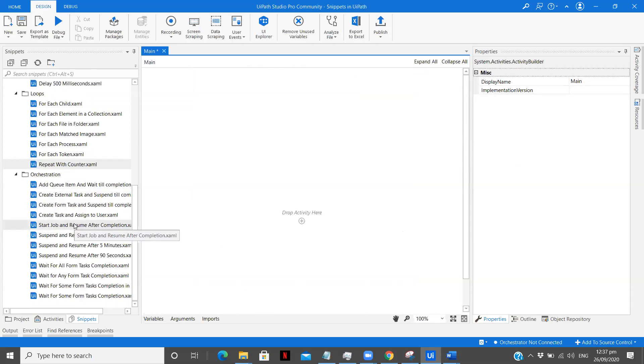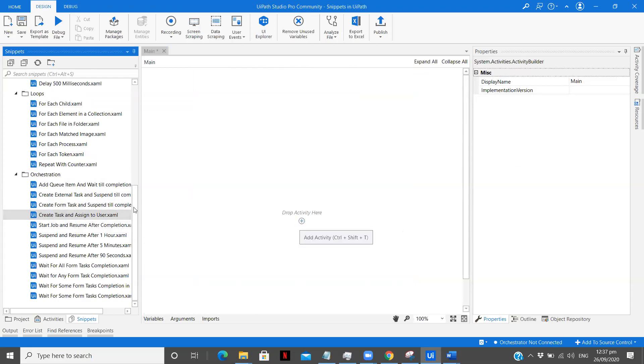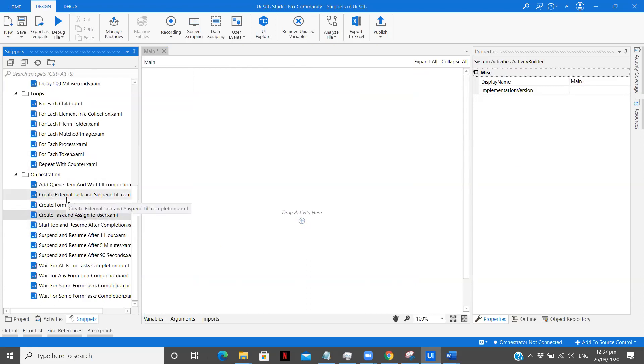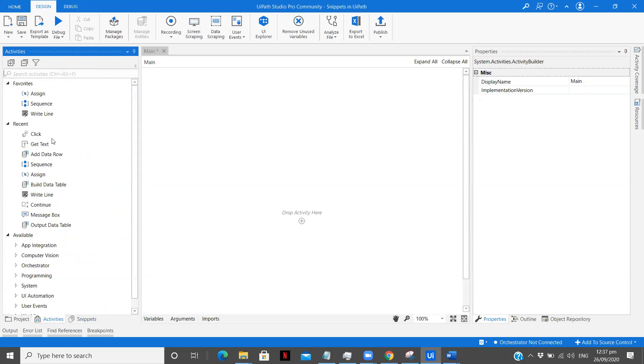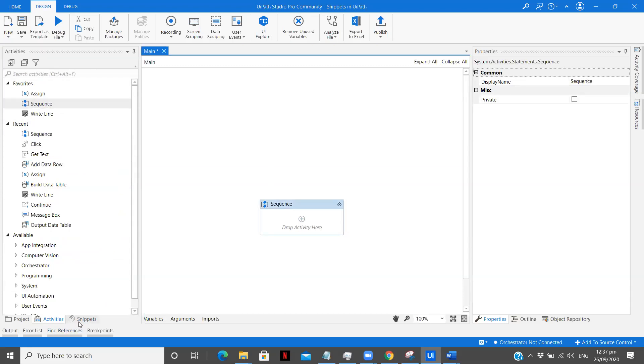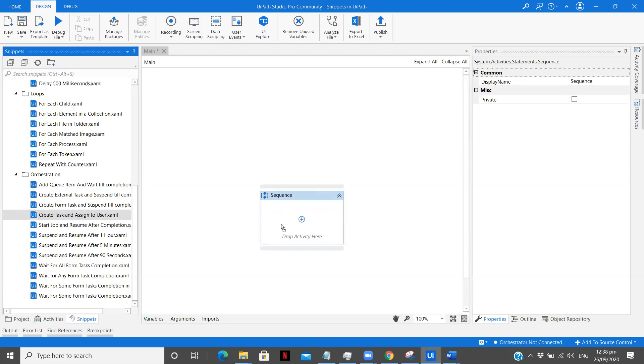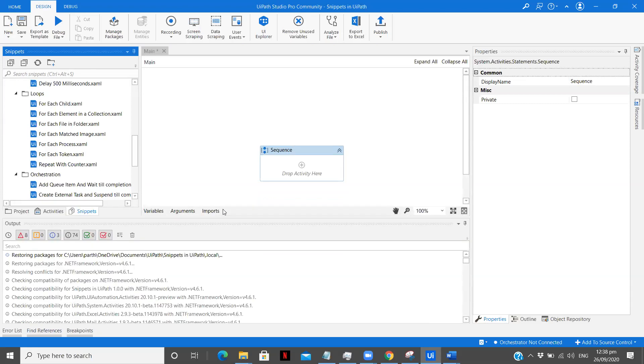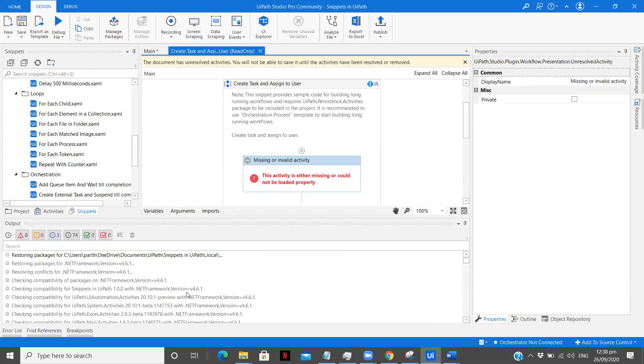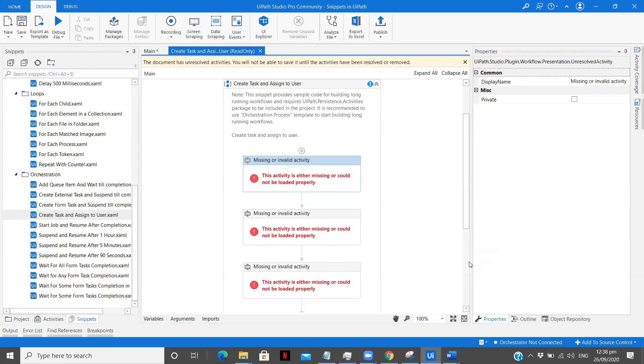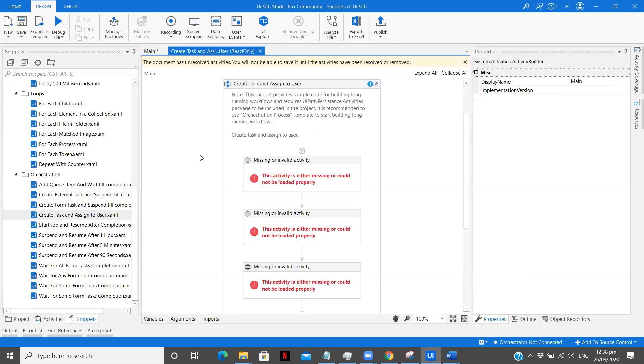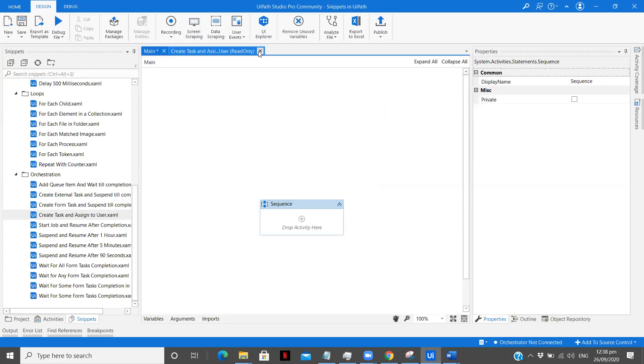And orchestration, there are many different activities available. So this will create task and assign to the user. Okay let's drag it. I'm not able to drag it for some reason. What I'll do is drag the sequence first. Okay so I don't have the packages installed, it is because of that. Let me delete this. So this is just a different set of orchestration snippets available over here with us.